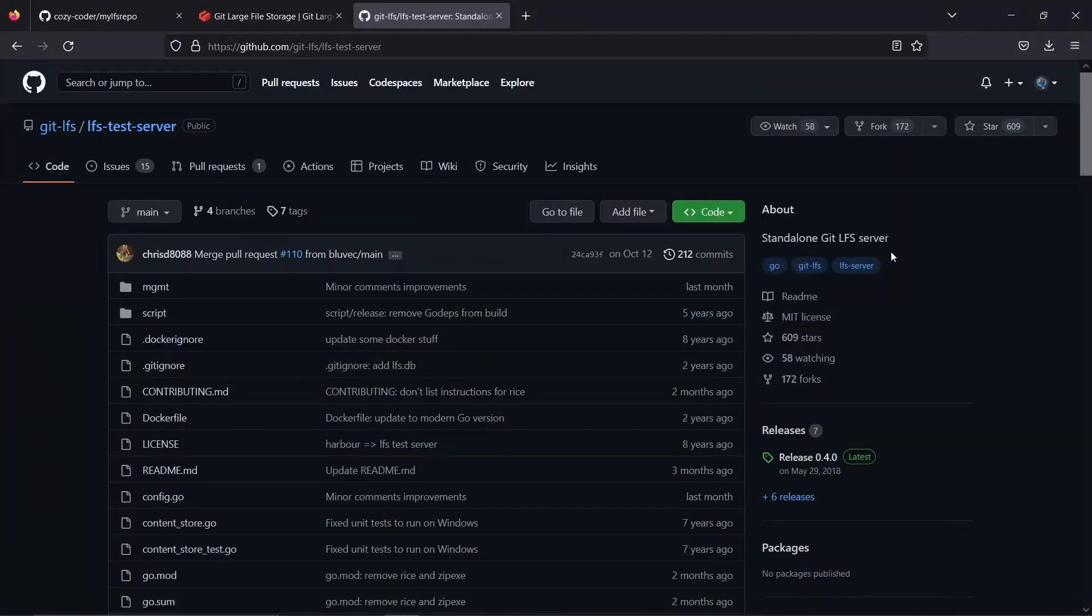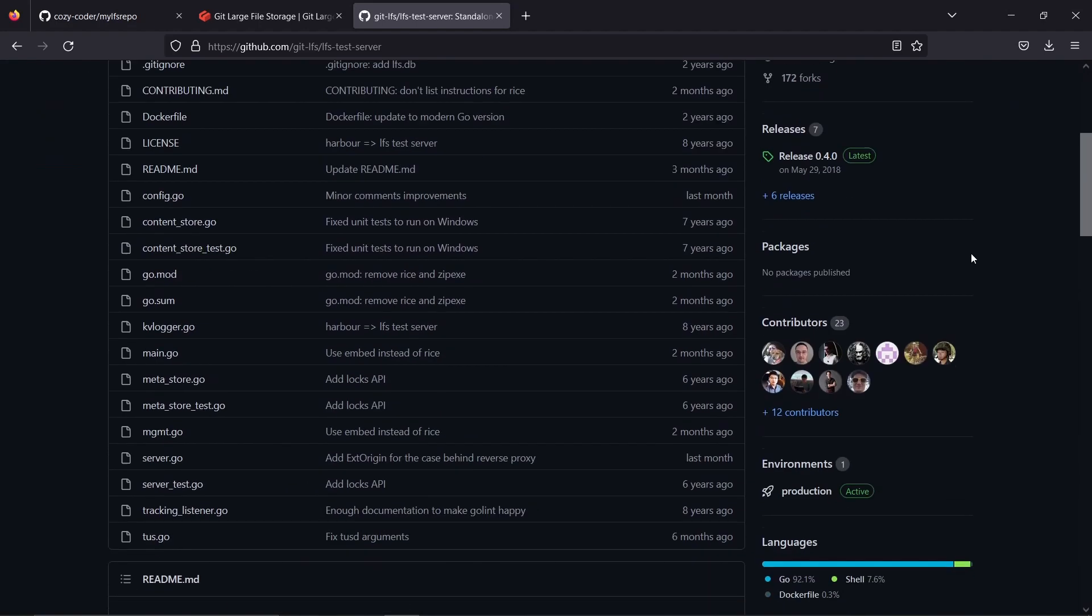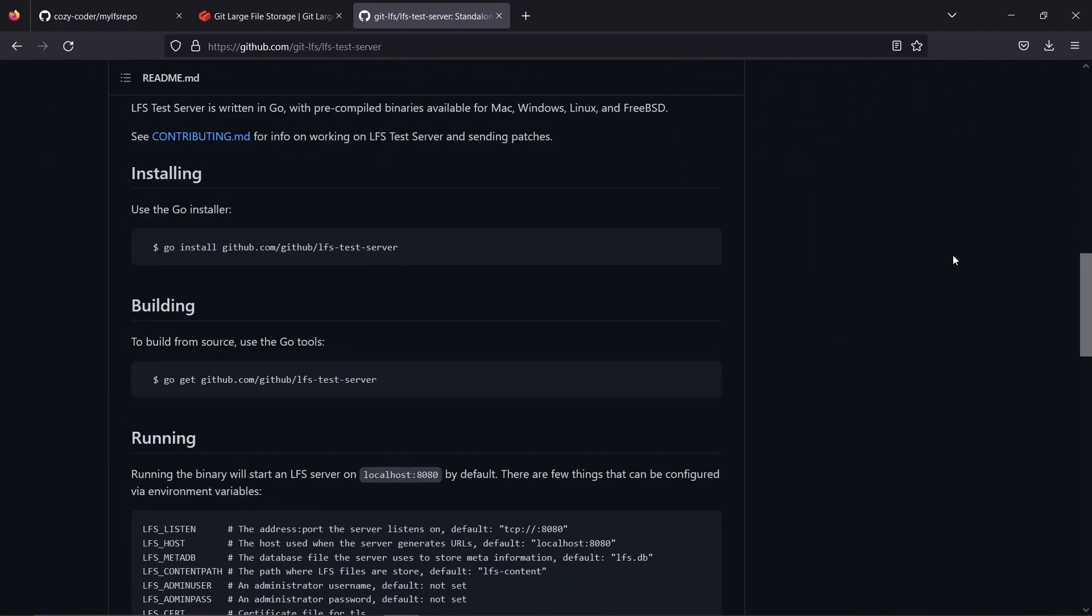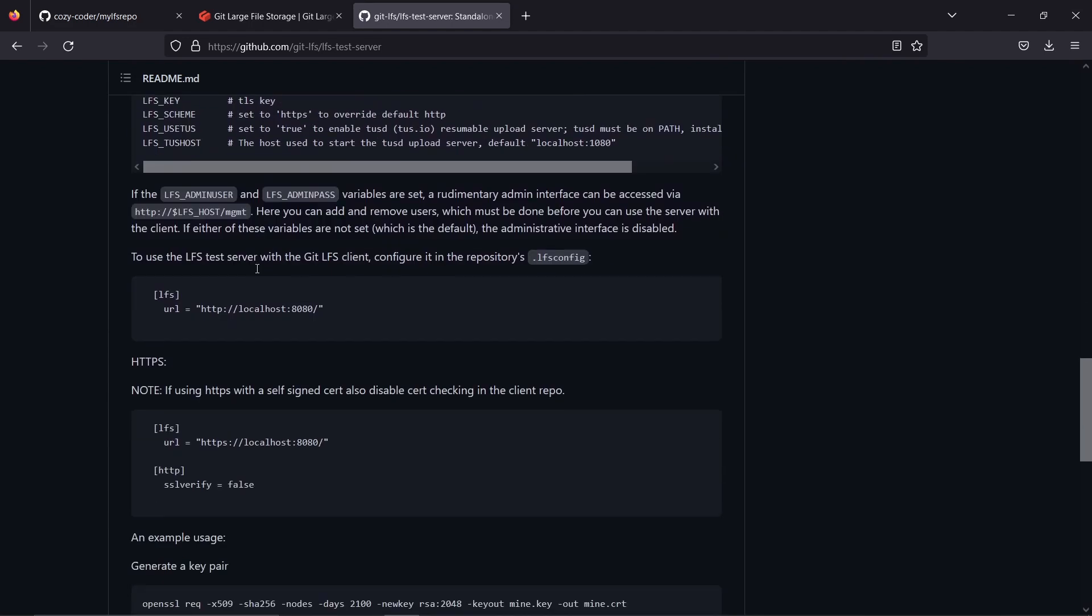Lastly, you can install your own LFS server if you have the hardware for storing the big files. I will put the link in the description.